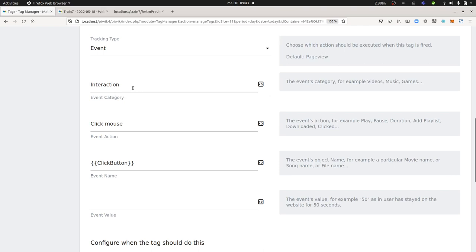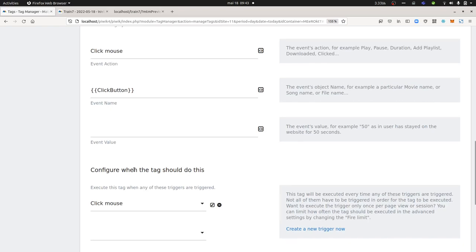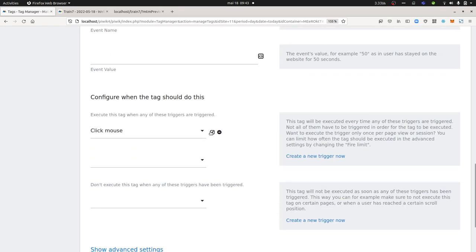I created an event tag with interaction 'Click Mouse' and here the value of click button in order to clearly show what's going on.